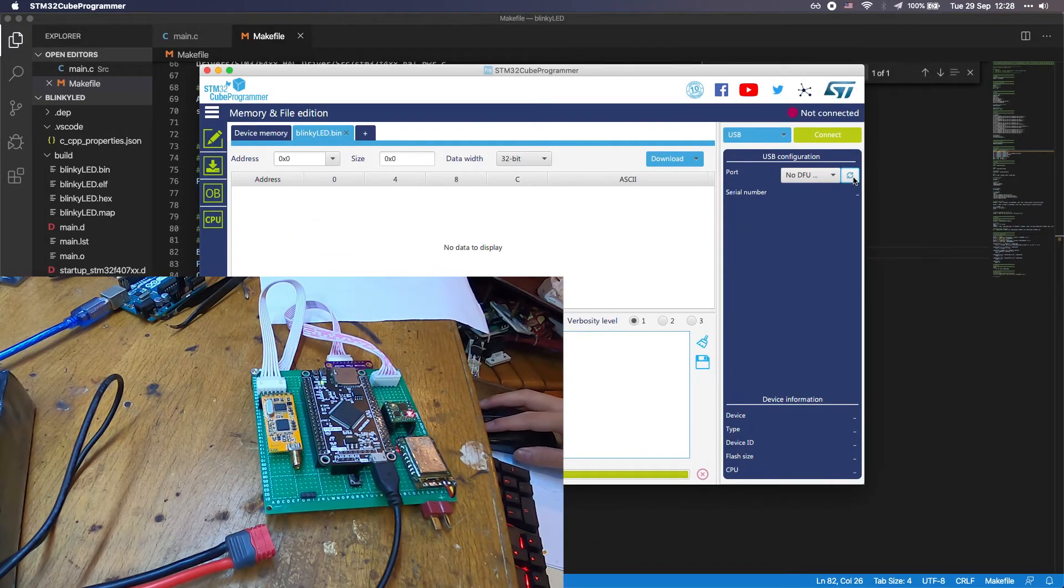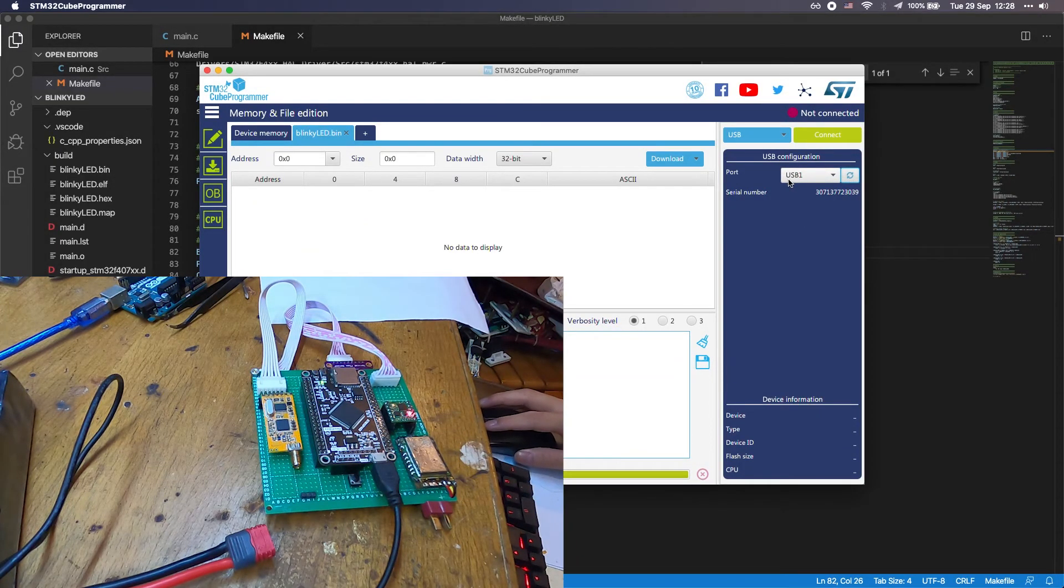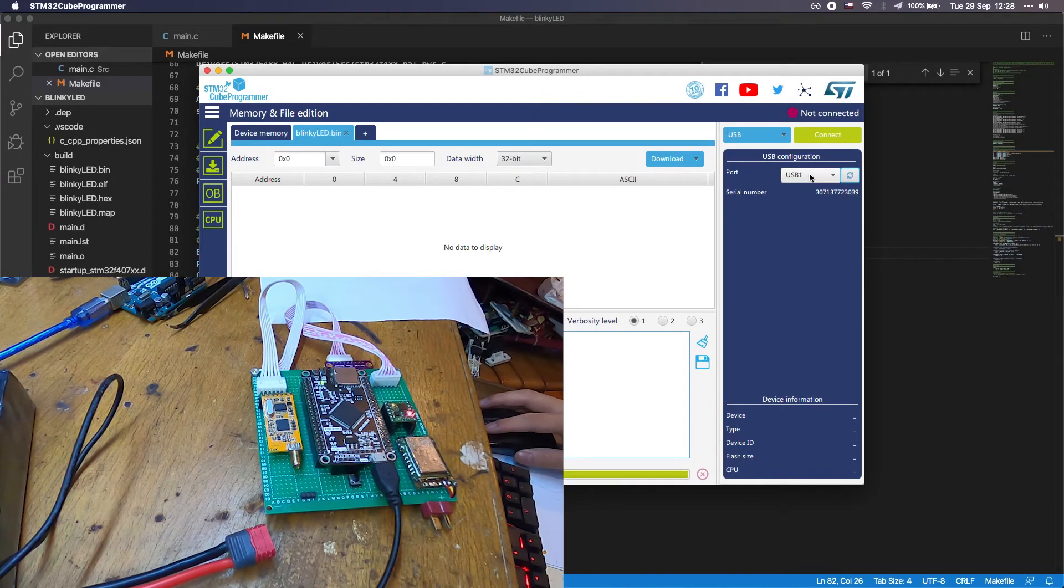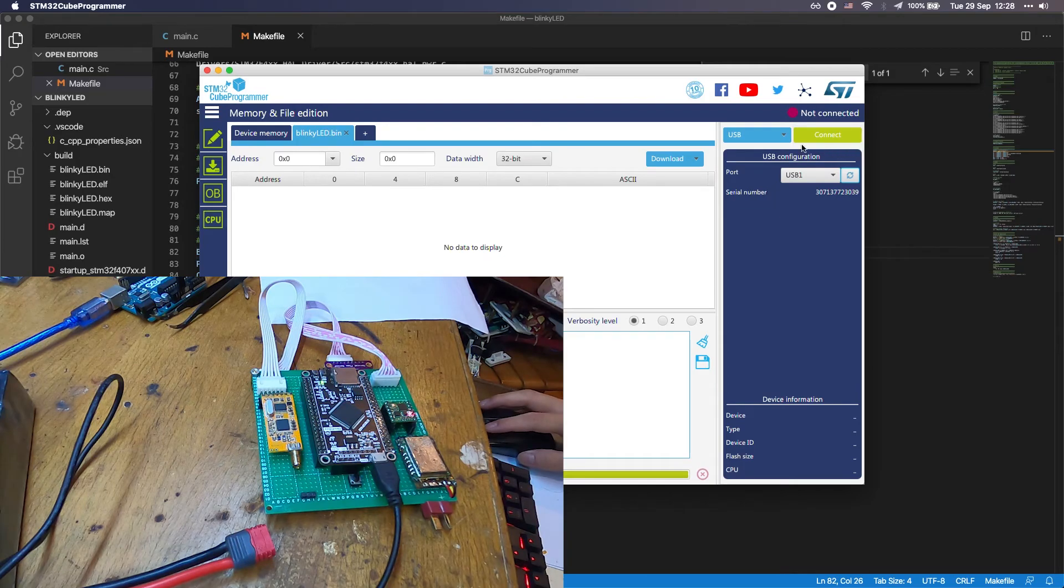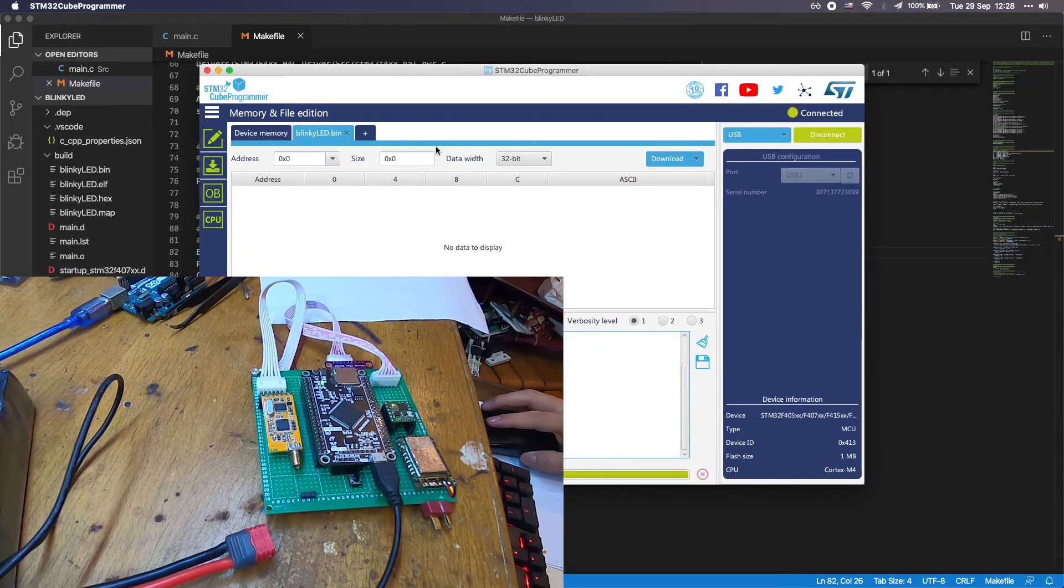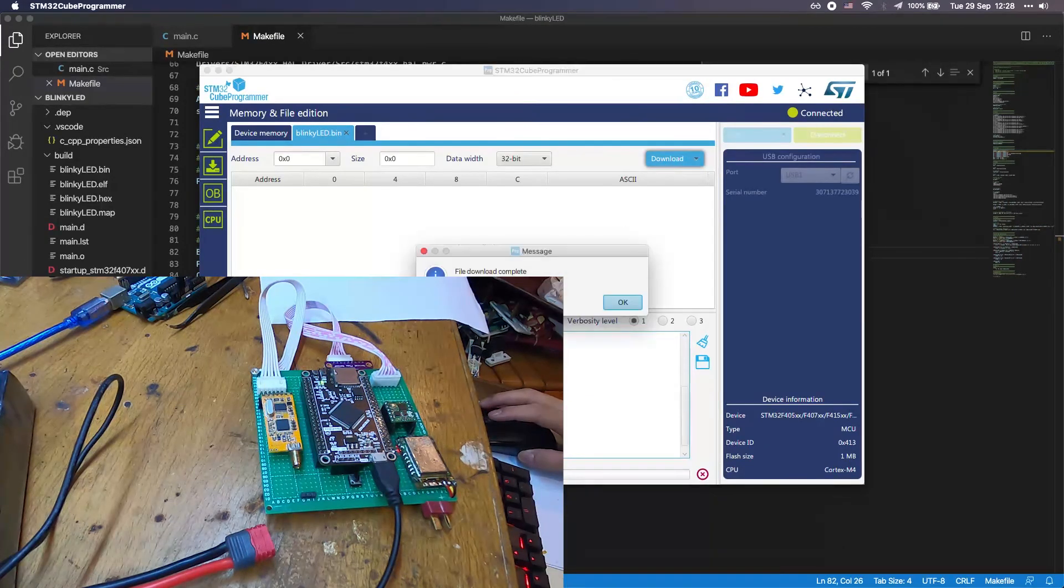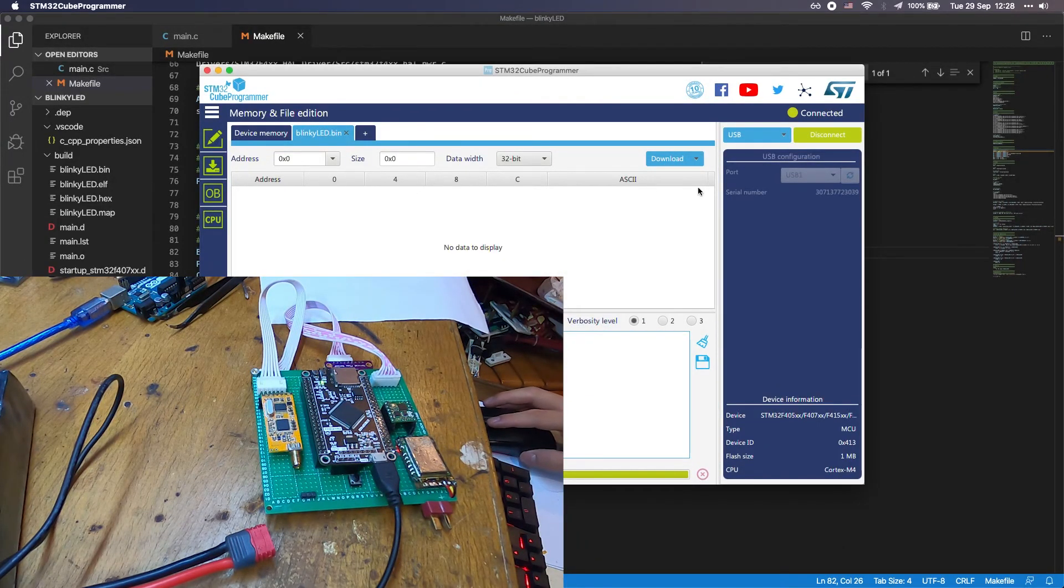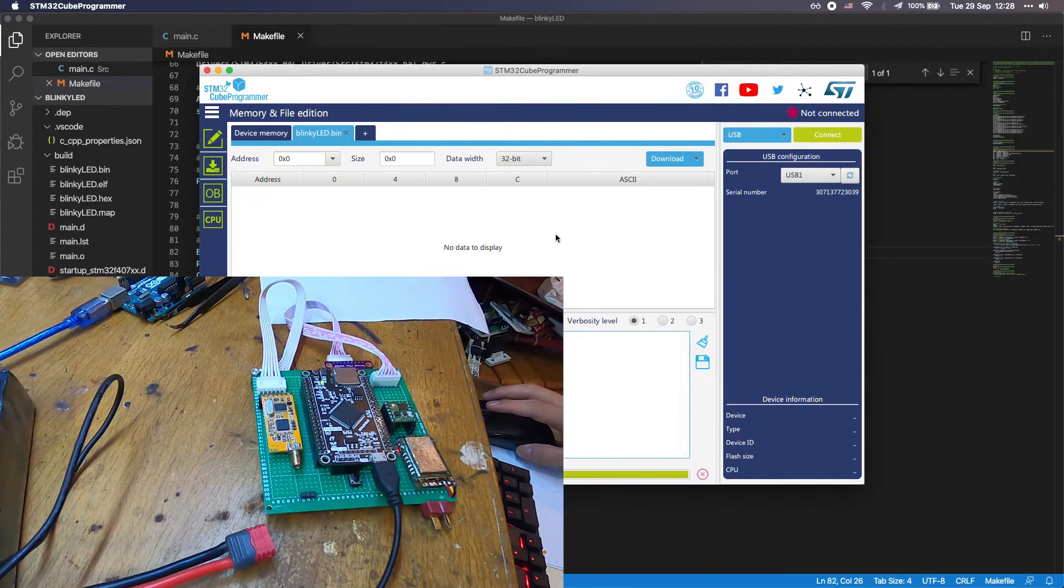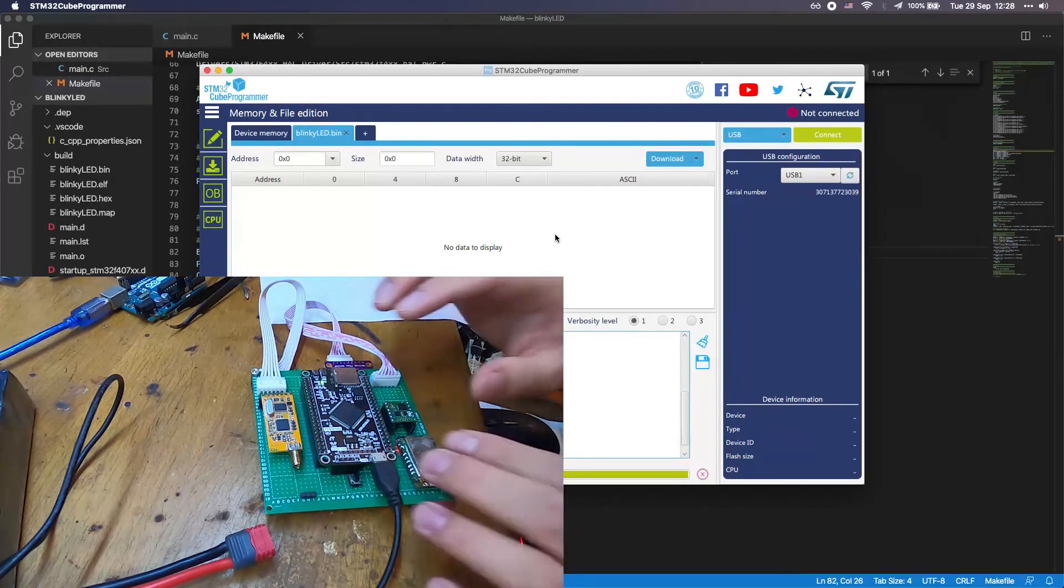If you refresh the port here, you can see there is a USB 1, which is your STM32 board. You want to connect it and you want to press the download button right here. It's going to be uploaded very fast. You want to disconnect it.